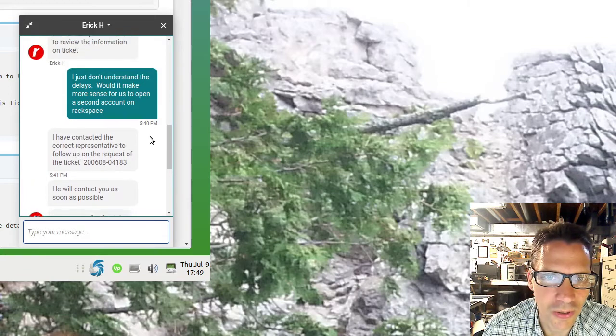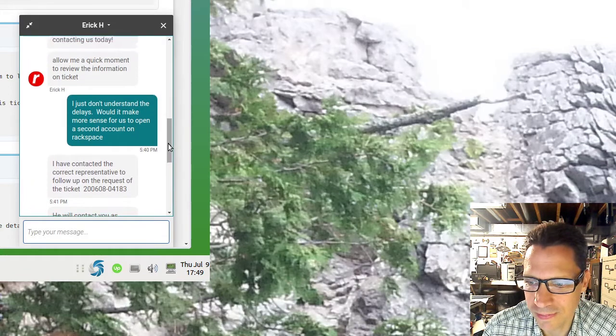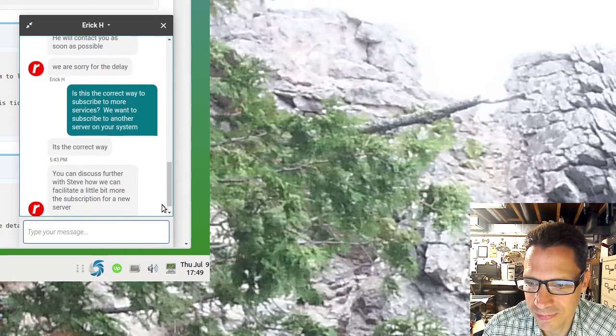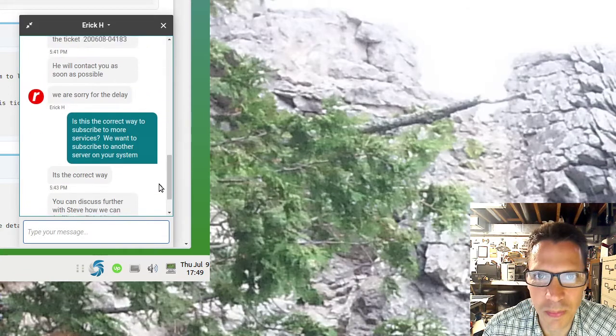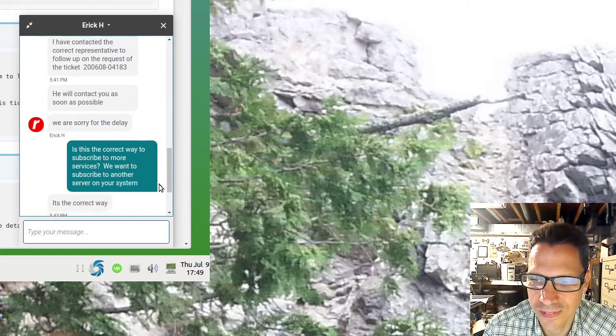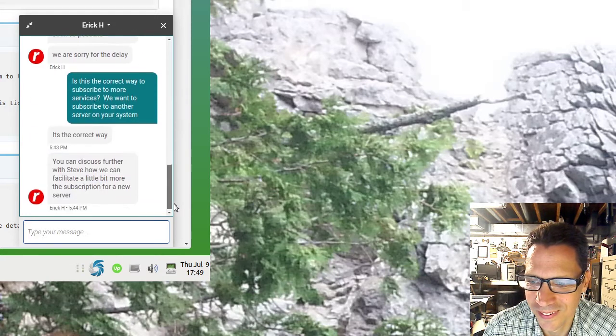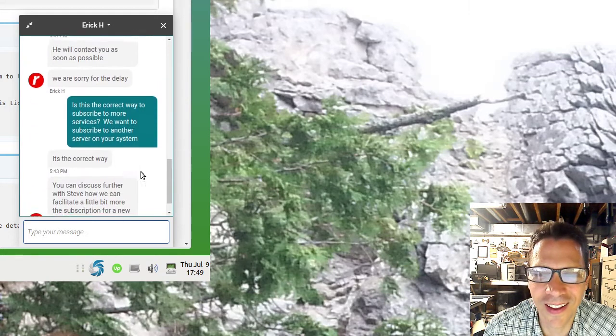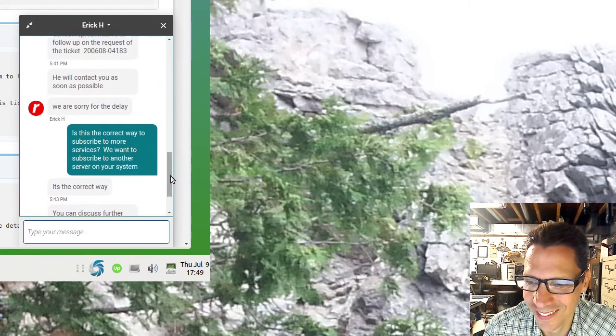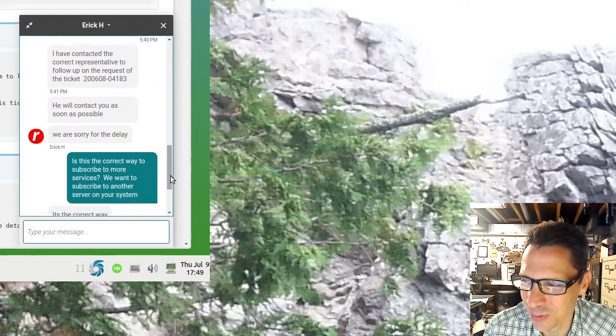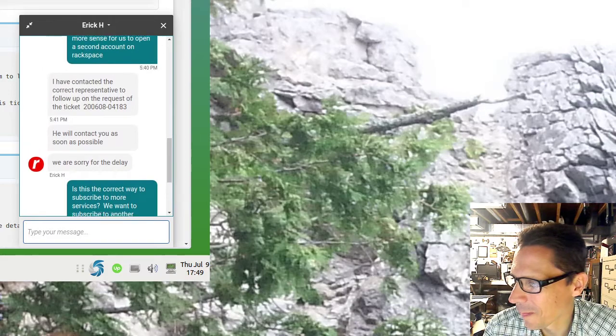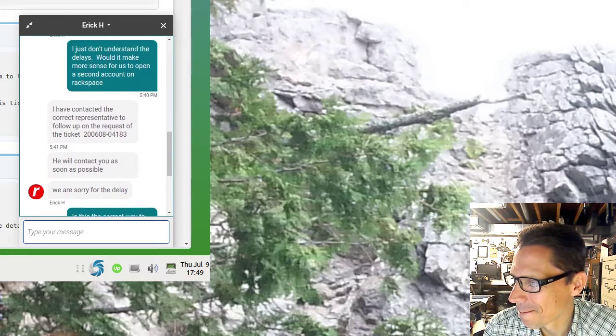Is that what you call a creepy chat? It creeps up on you. Yeah. Oh well.